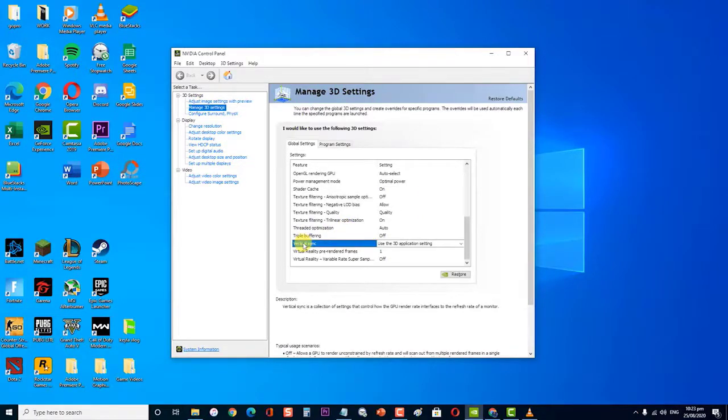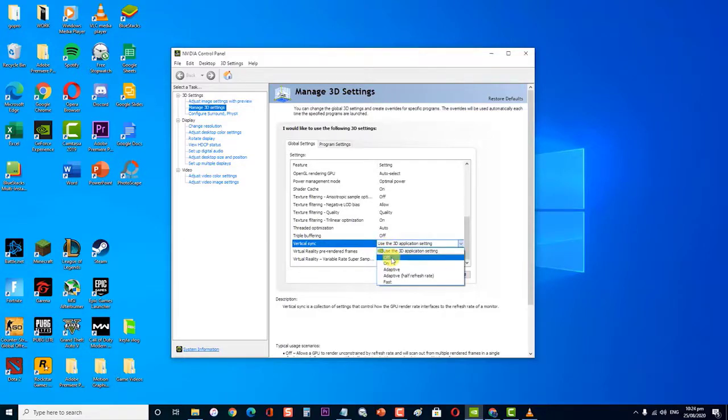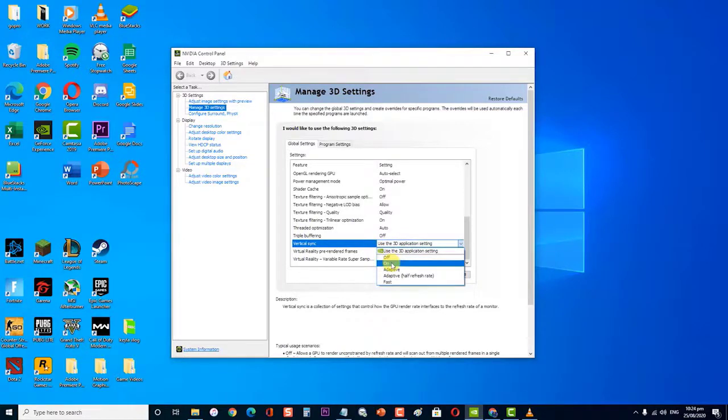Next, at the Global Settings tab on the right side of the screen, click on Vertical Sync. You can turn it either on or off depending on what setting it is on right now. Then save changes and exit.